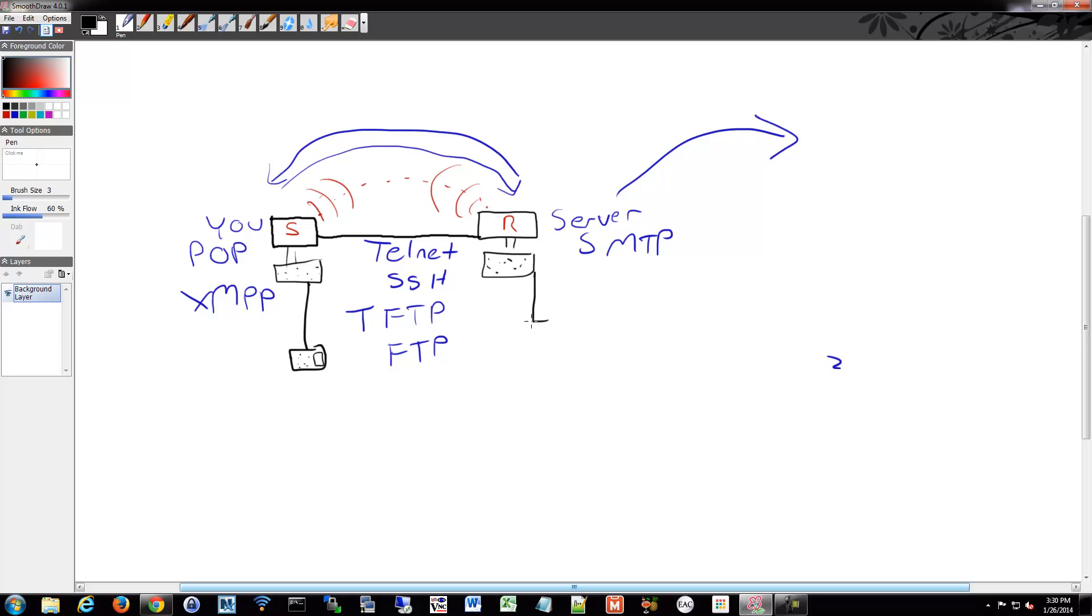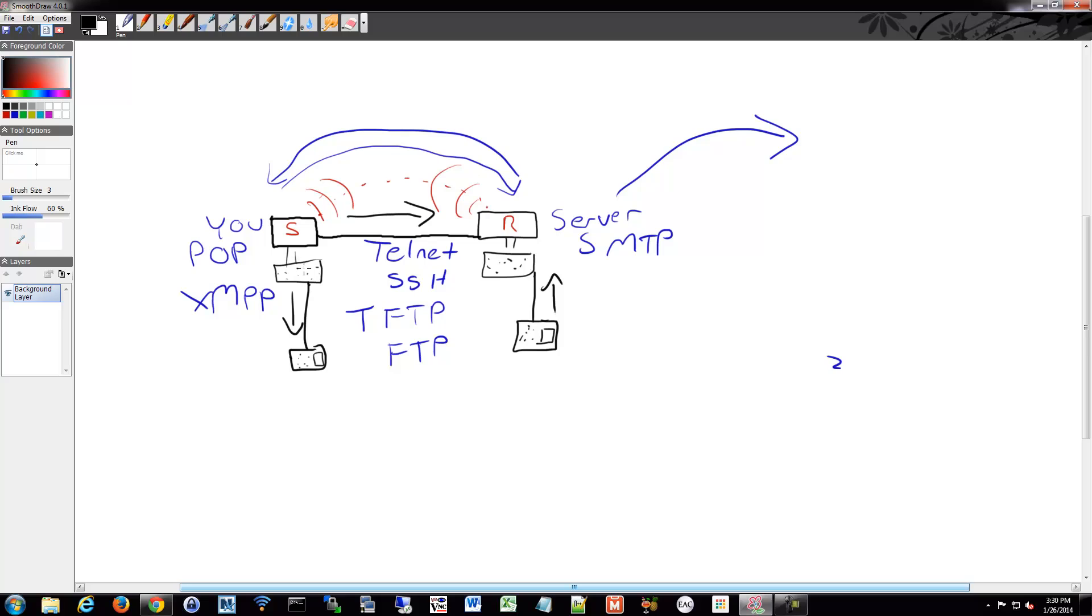That now operates across the same network as your data. And then Bob over here may have a phone as well on that same network.